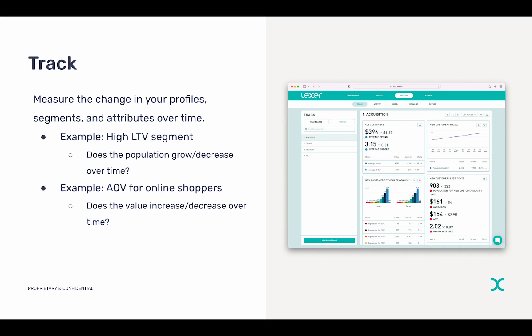Or you could track the average order value of your online shoppers. You'll be able to see whether this increases or decreases over time, and because you're getting this information in real time, you'll be able to jump onto any trends straight away.